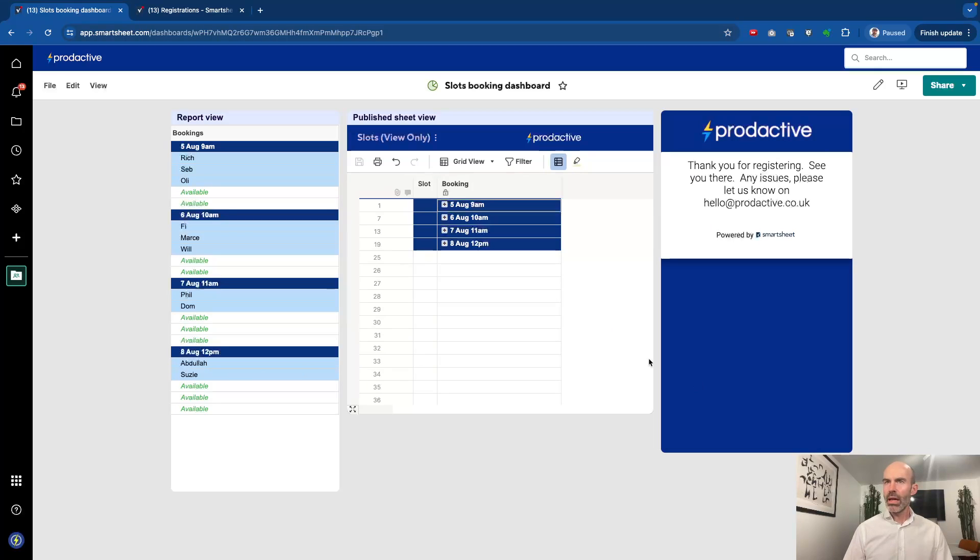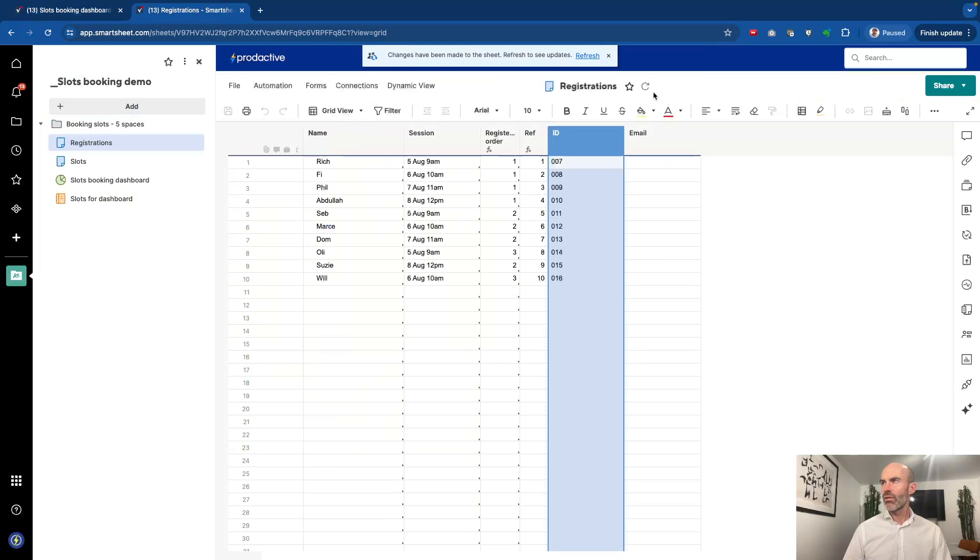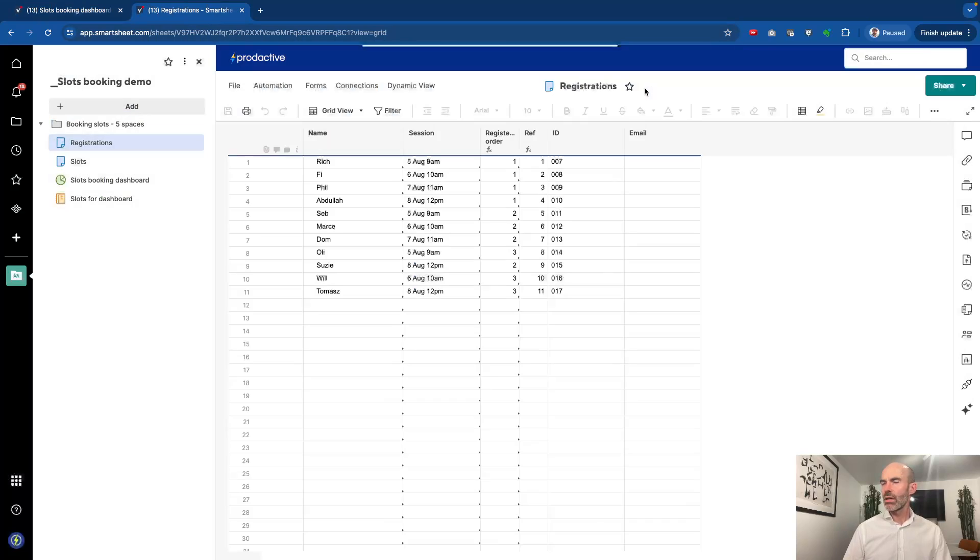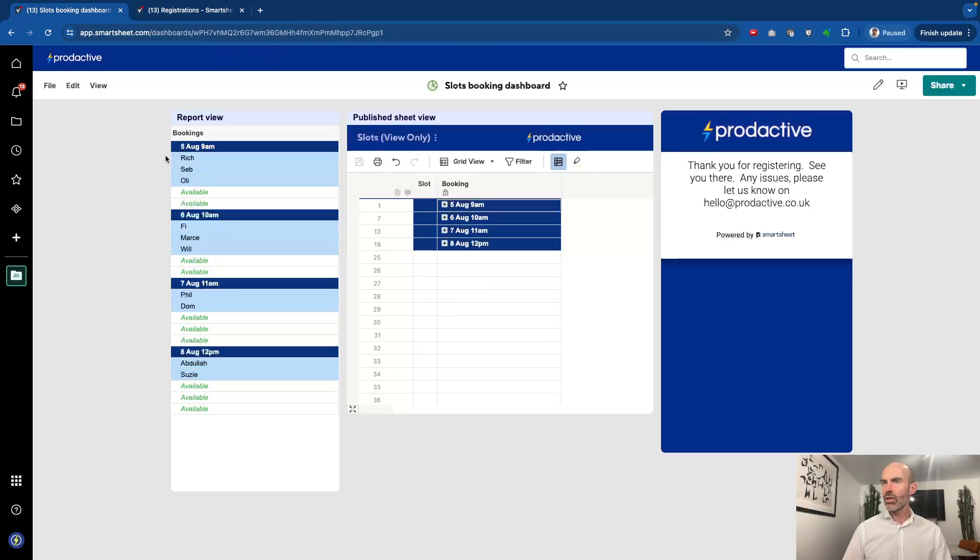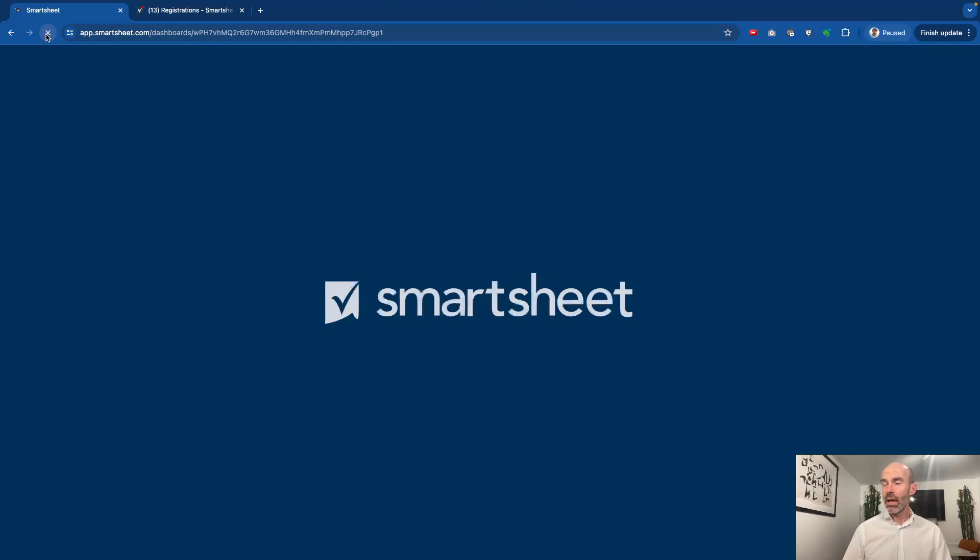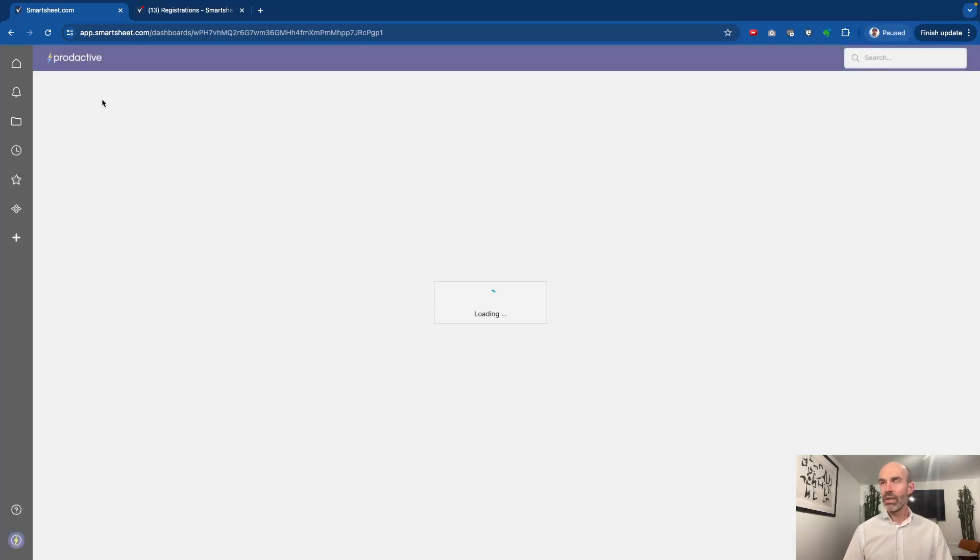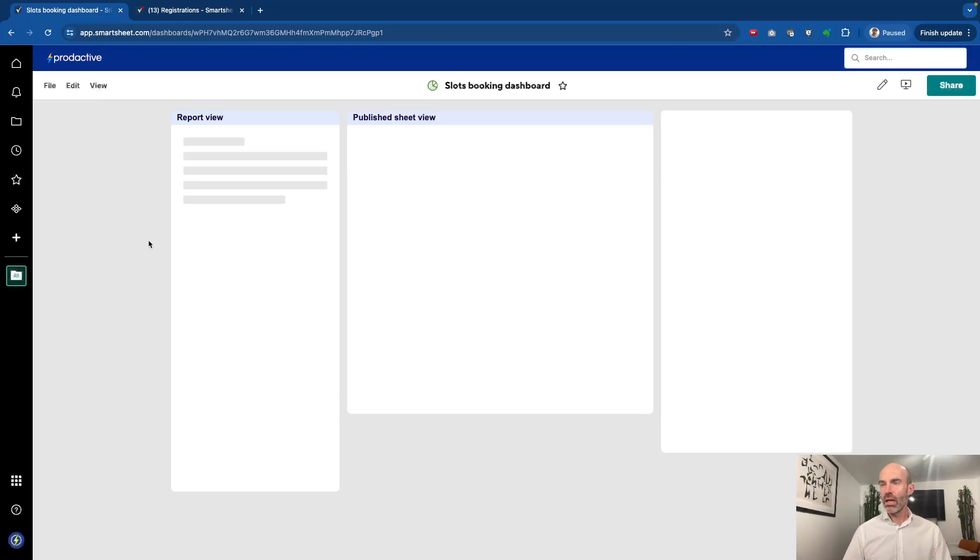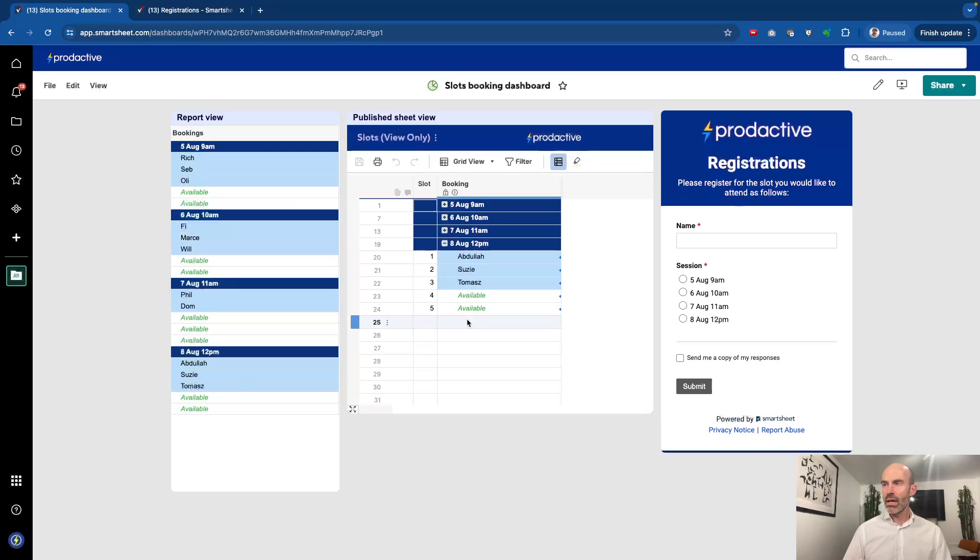This will go into the registrations sheet. So in here I've got a separate sheet, and you can see if I refresh it that Tomas's request has just come in. So what it means now is the actual booking system will register it. I'm going to refresh the dashboard and hopefully it will come through first time.